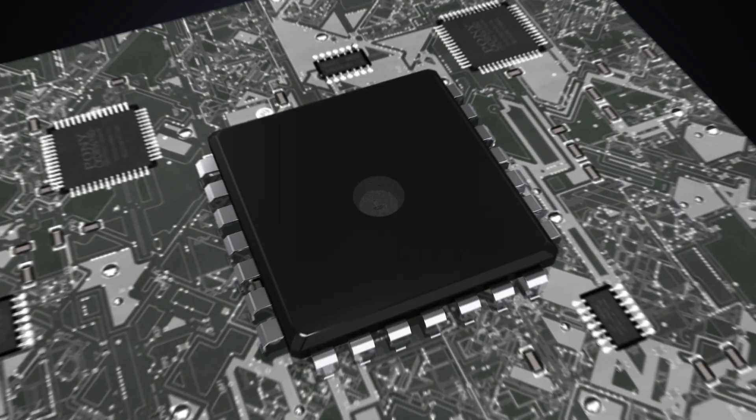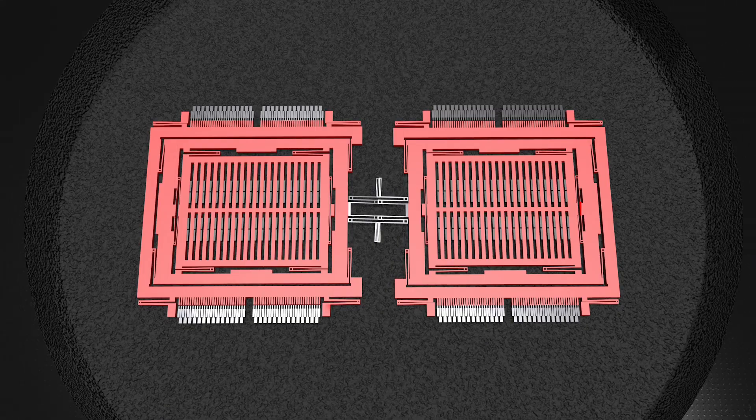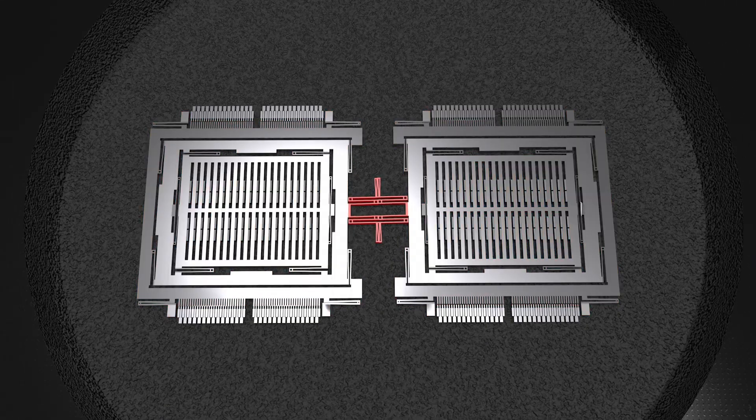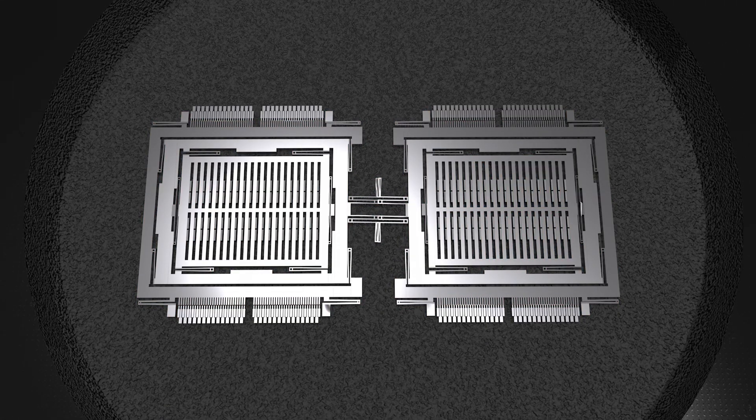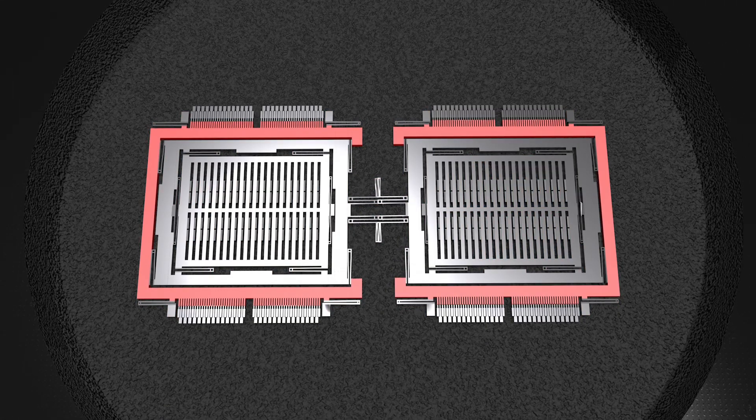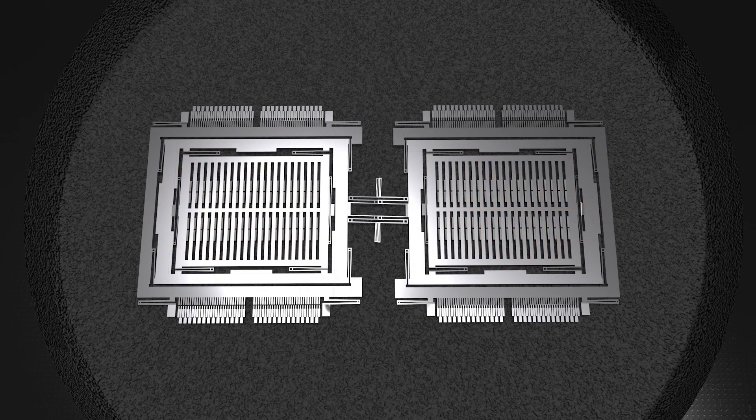An inertial sensor includes two comb-like structures linked by a spring. Each structure consists of three nested frames connected with each other by springs.